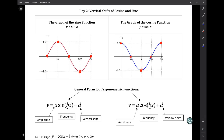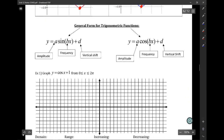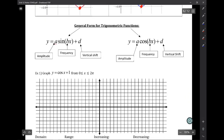Halfway between those two maximums is a minimum point, and then the other two remaining five critical points are on what we call the midline. The general form for trig functions, whether it's a sine or a cosine, has an amplitude out front. That number is sort of like your coefficient — we think of it as a vertical stretch. And remember, amplitude is always positive.